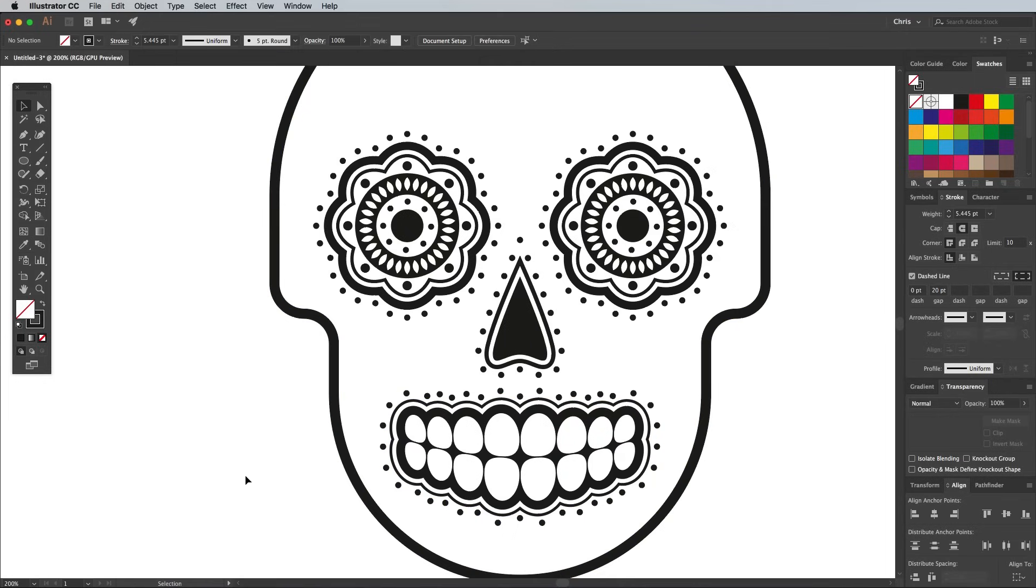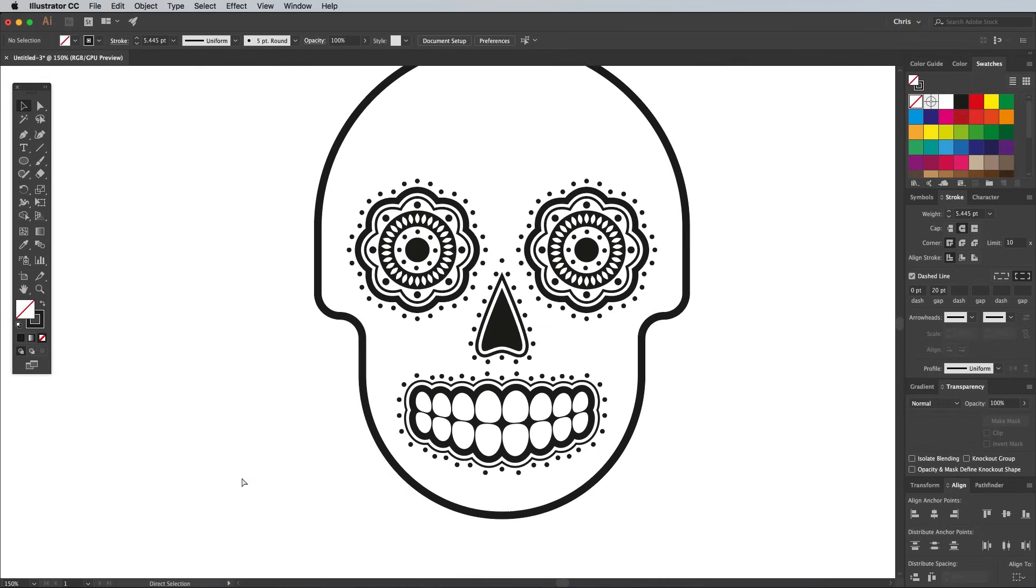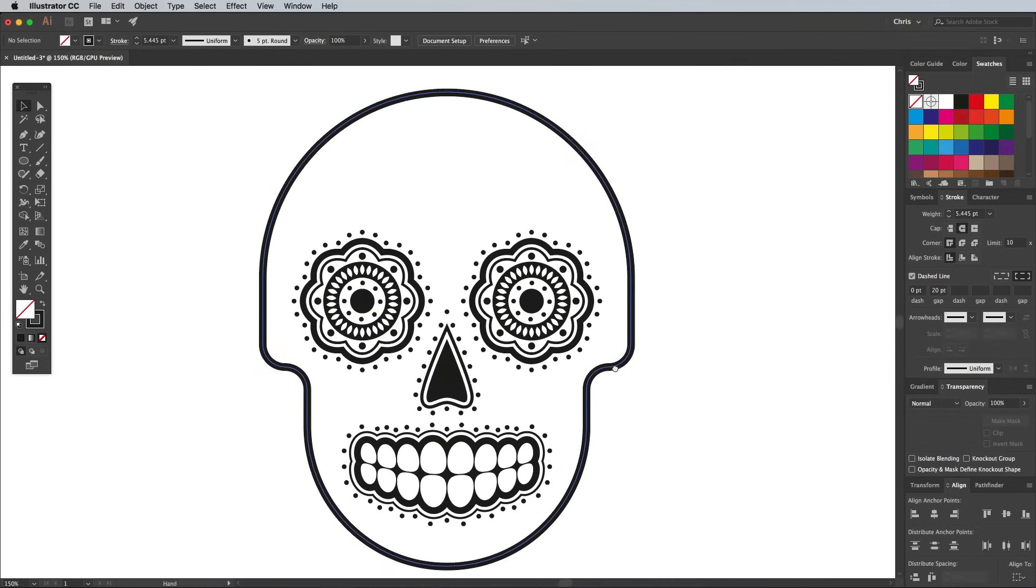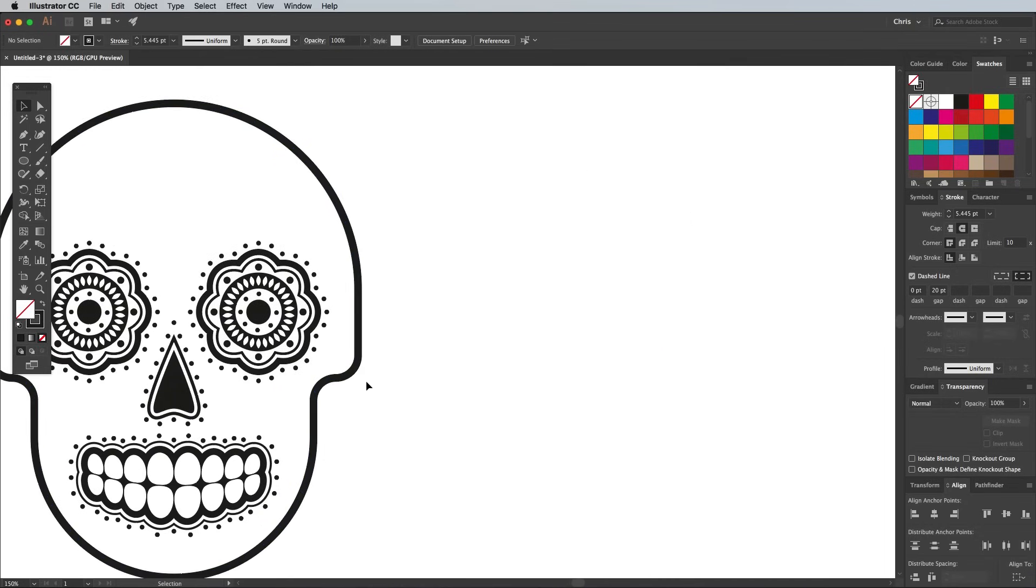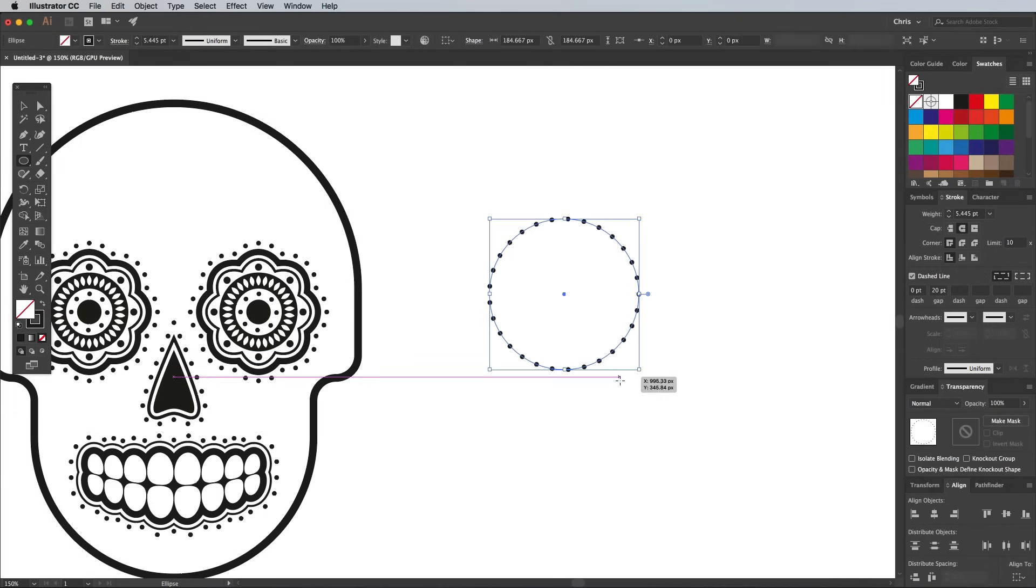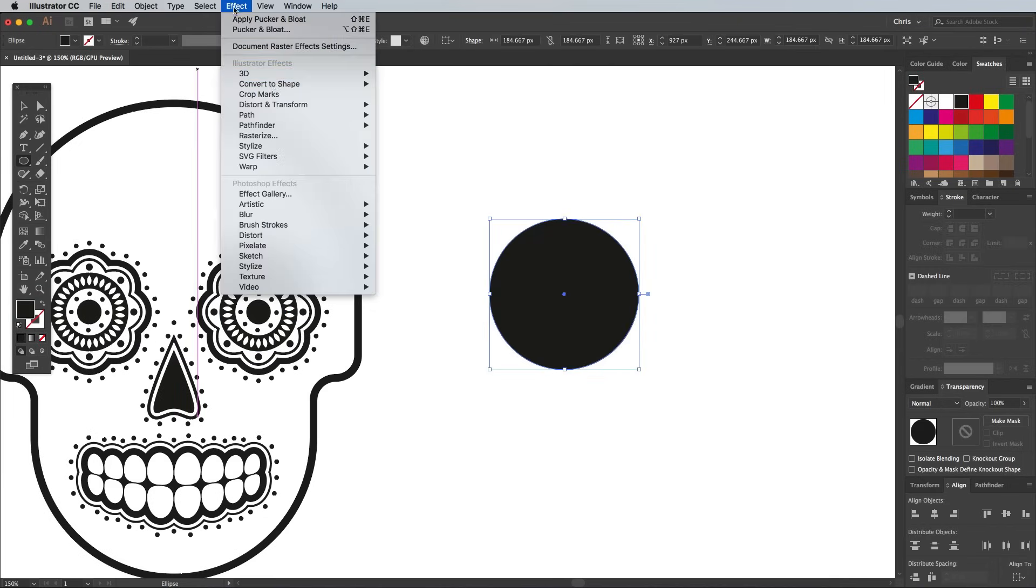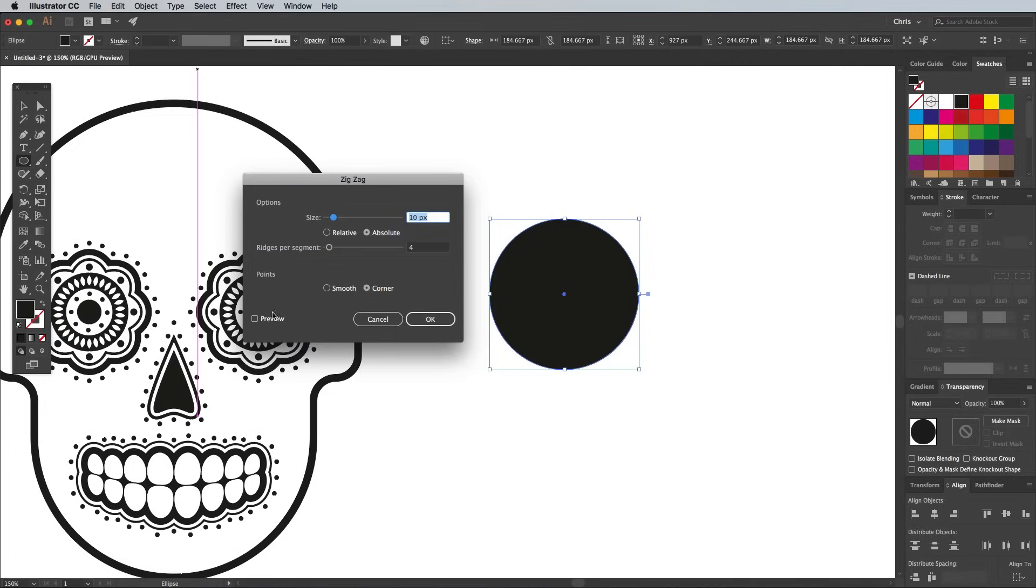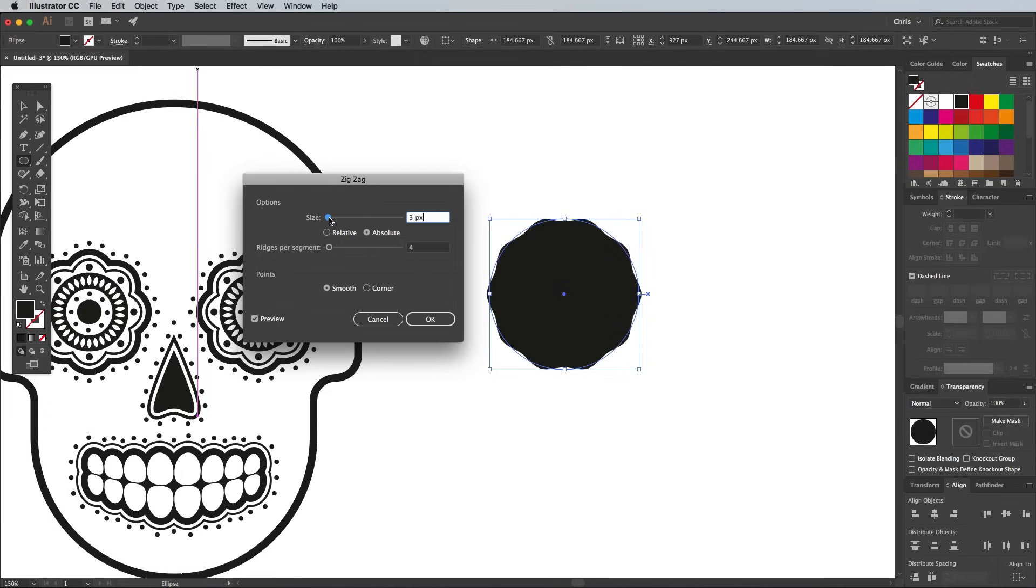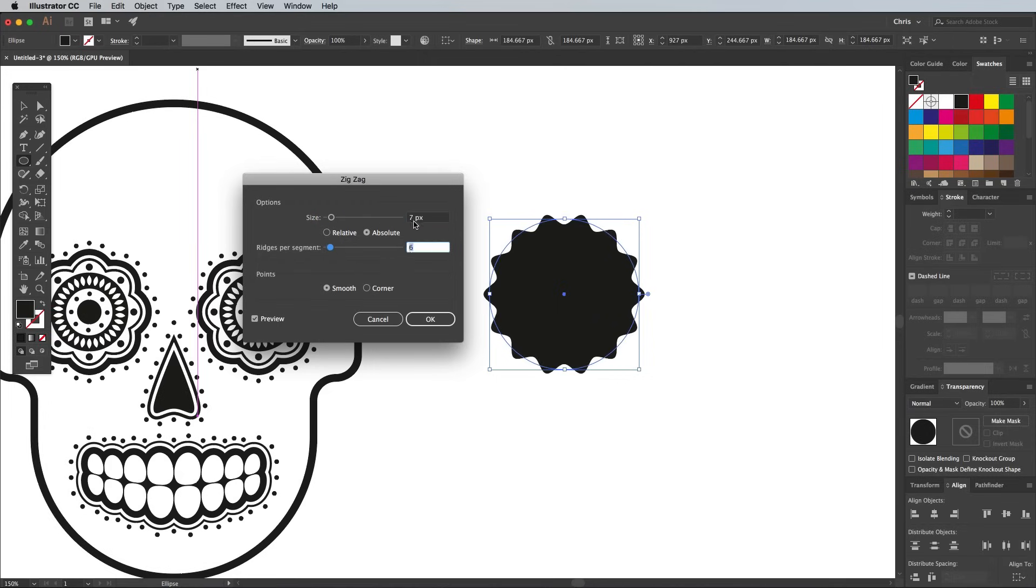The decorative elements for the rest of the sugar skull follow a very similar process, but I'll show you a couple of other techniques you can incorporate to produce different patterns. Draw a circle in some empty space, and this time go to Effect Distort Transform Zig Zag. Check the Preview icon so you can see the changes live, then select Smooth Points. Tweak the values to produce a wavy outline. I'm using 4px with 6 ridges.